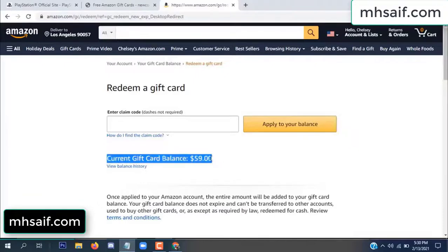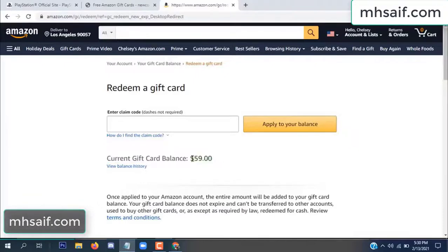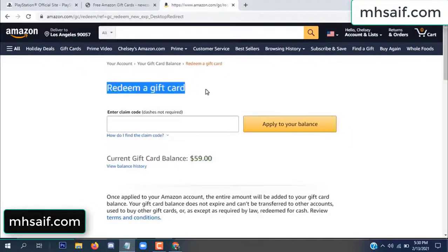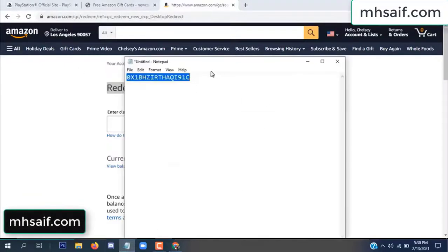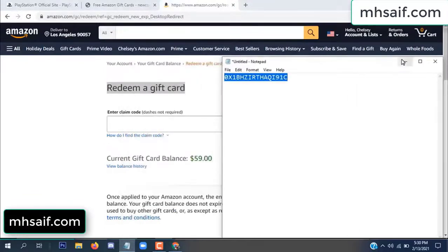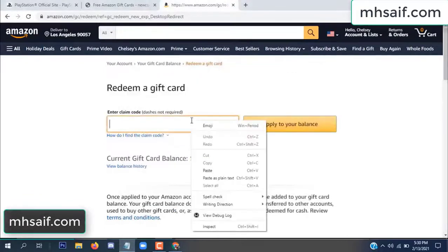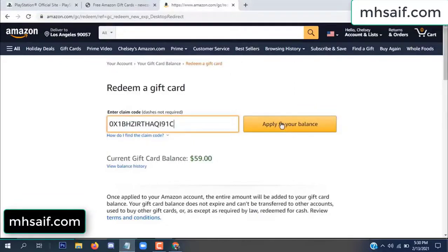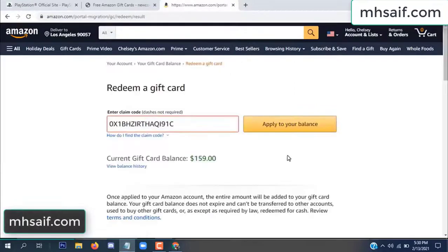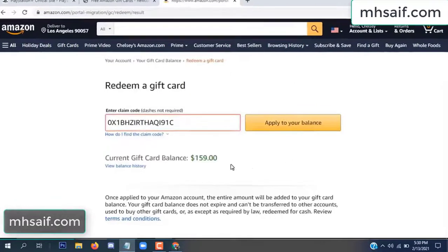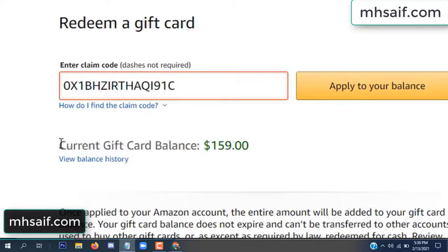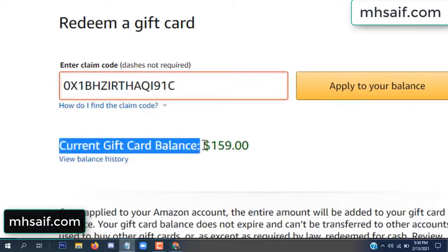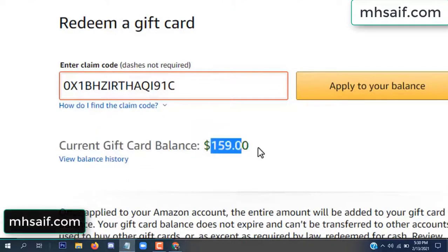See, my current gift card balance is $59. Open your notepad, copy this code, enter it here, and apply to your balance. Wow, $100 successfully added in my balance!